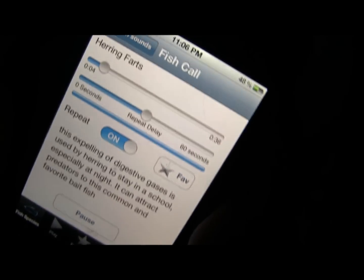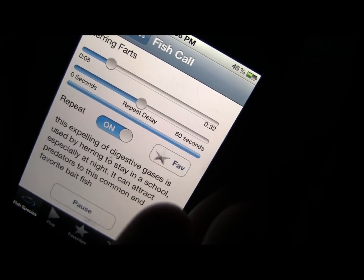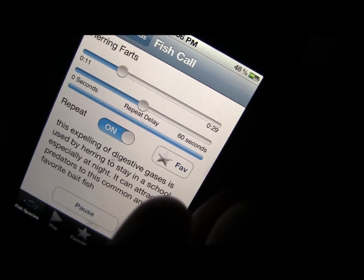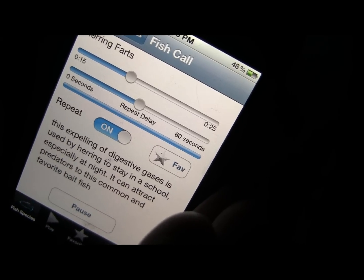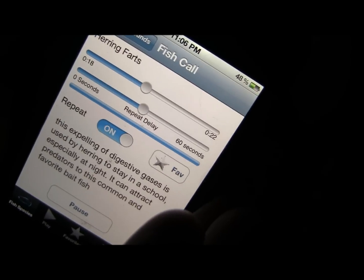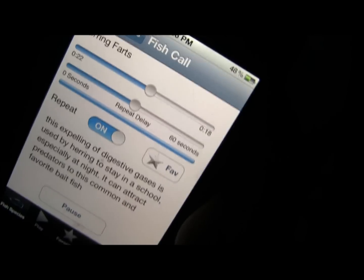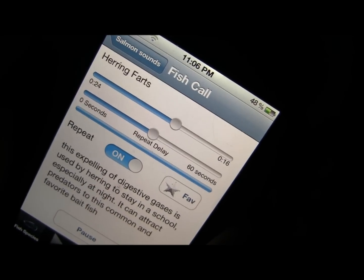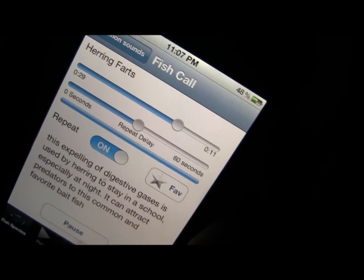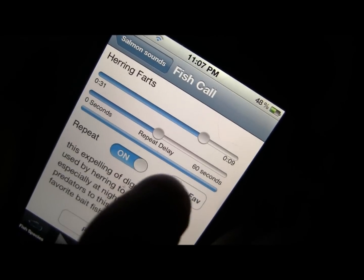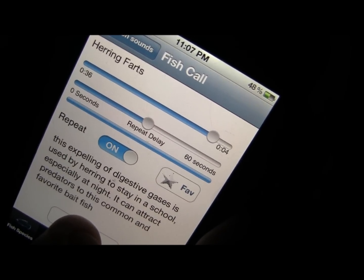The interesting thing about herring farts is it was just discovered in the past 10 years. The Swedish government thought there were Soviet spy submarines in Stockholm Bay when they heard this sound. It turned out it was the herring farts. Fishermen use this for salmon — anything that eats herring will be around the school because they're communicating with each other, and predator fish key in on this sound. It's gas expelled from their anal opening.